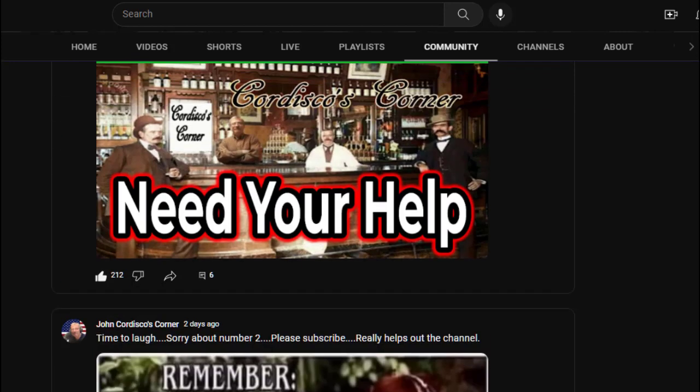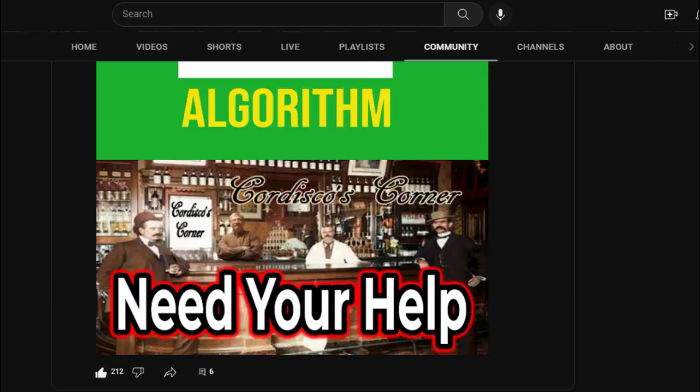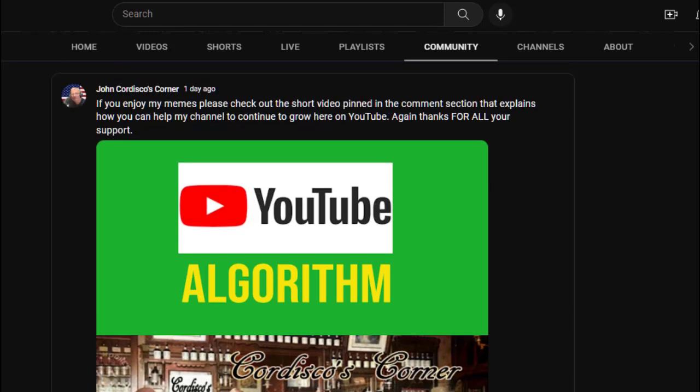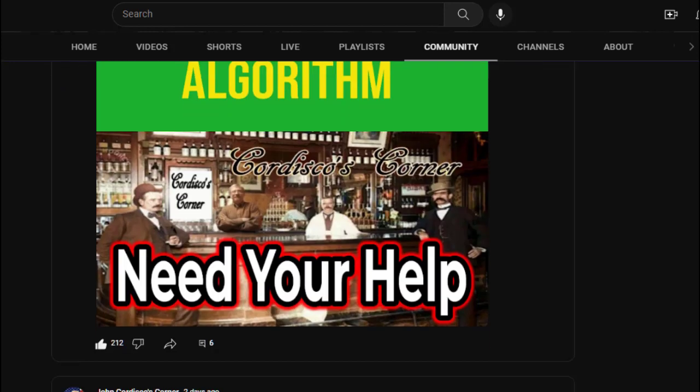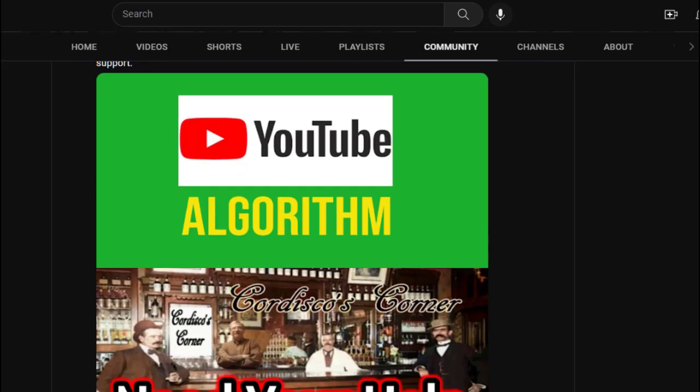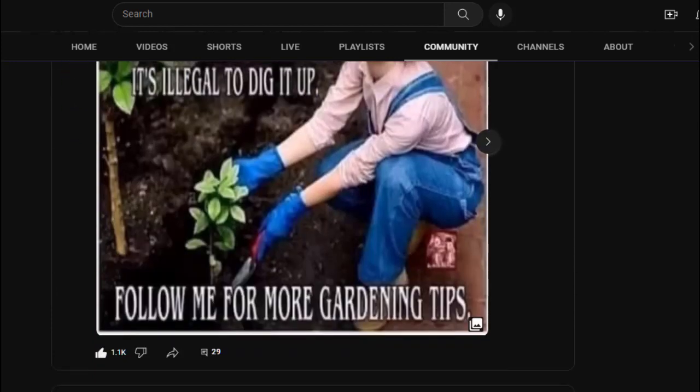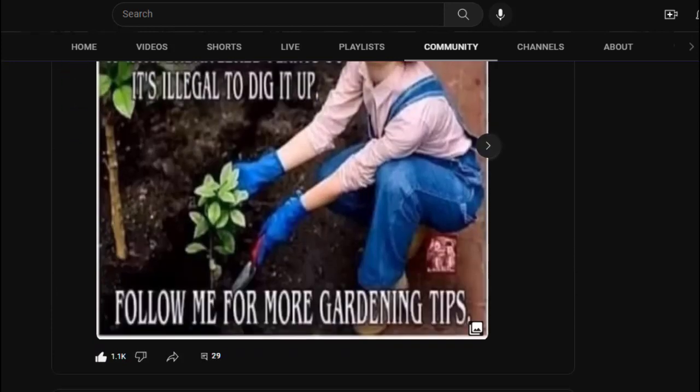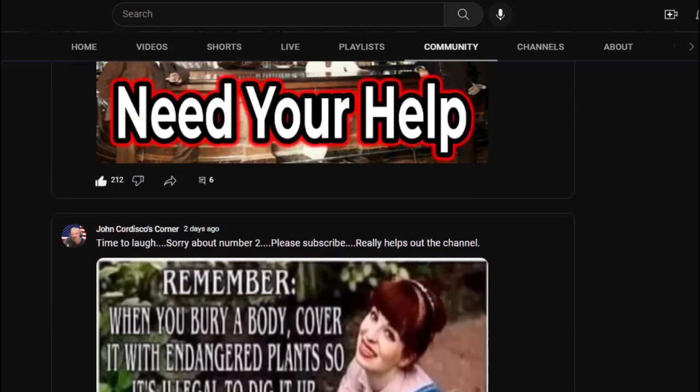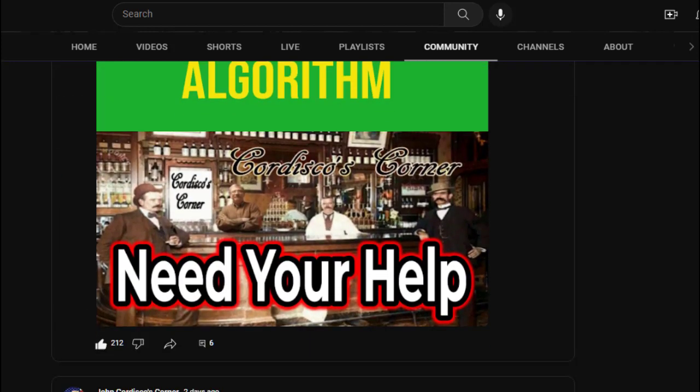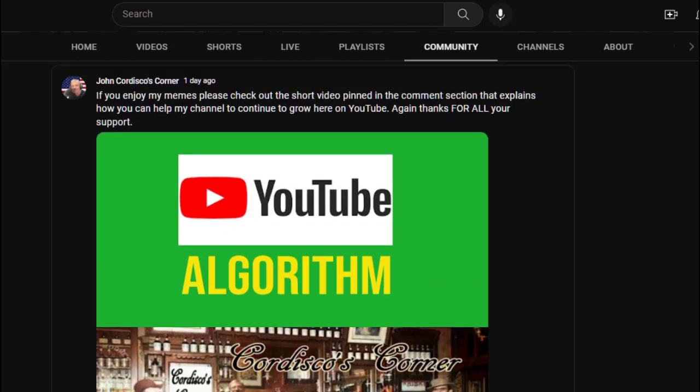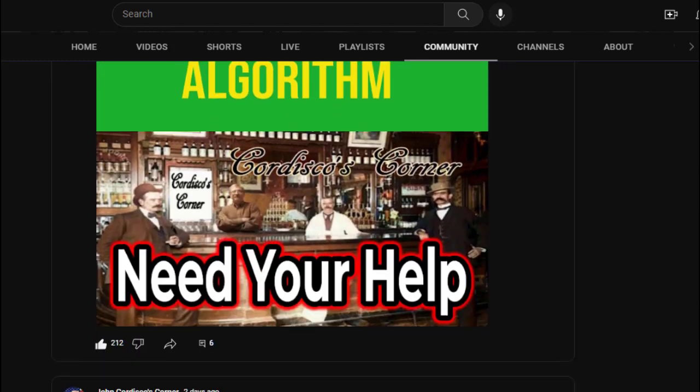1,100 likes. This is one I put up yesterday - 212 likes, a day ago. This one is two days old and it's got over 1,100. This one has 212 in a whole day because I was talking about the algorithm on this channel and I need your help to get around it.